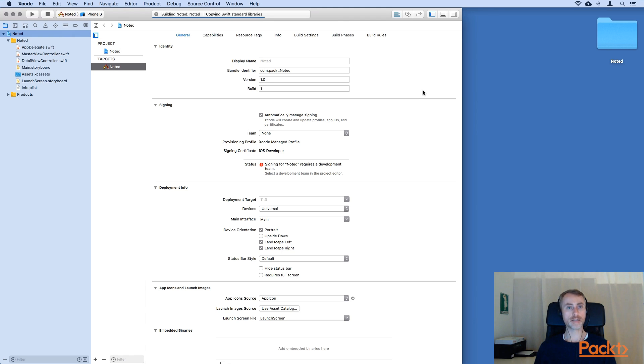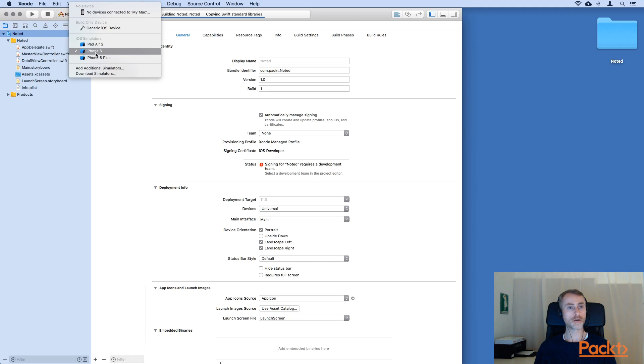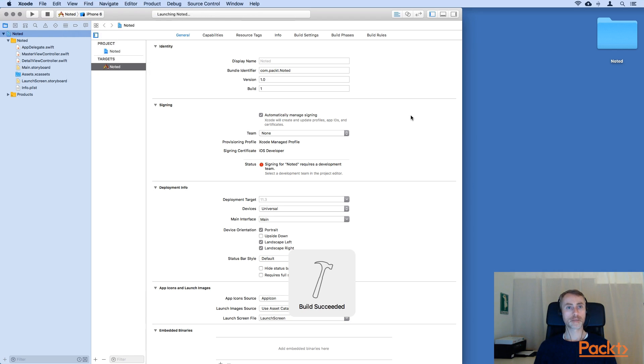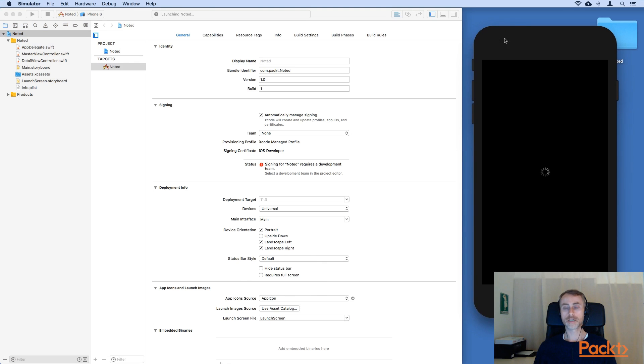So let's just let the template app build. And first time around, I'm going to run on an iPhone 6 simulator. And let's run the app on the iPhone 6.